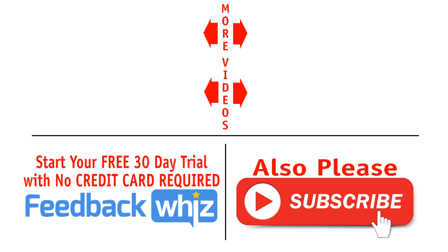Please subscribe to our YouTube channel and for more information, please visit FeedbackWiz.com.